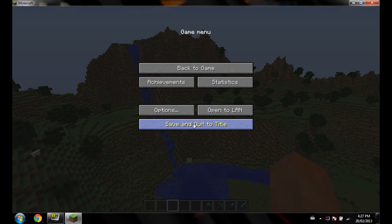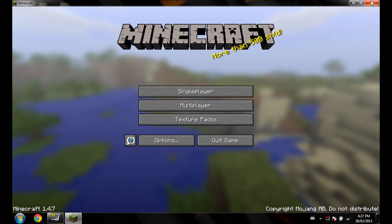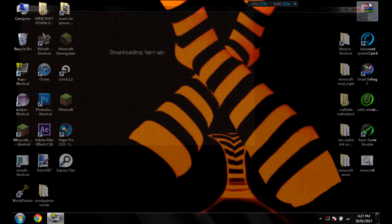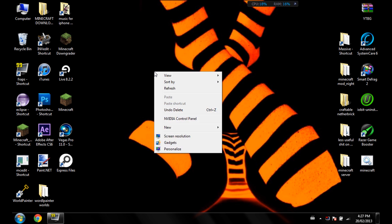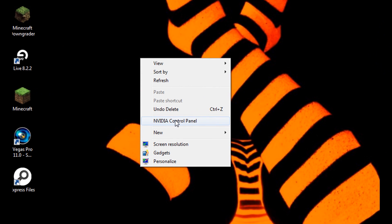Now this is how to fix it. So first of all, exit out of your Minecraft. Good. Now you want to go to the NVIDIA control panel. So right-click your screen and NVIDIA control panel.